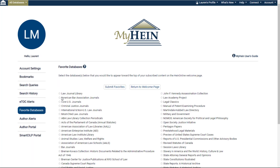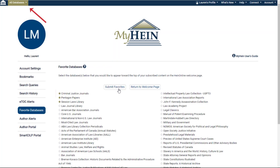Mark databases as favorites to push them to the top of your HeinOnline welcome page using your MyHein account. You can also see your favorite databases listed at the top of the database menu in HeinOnline.